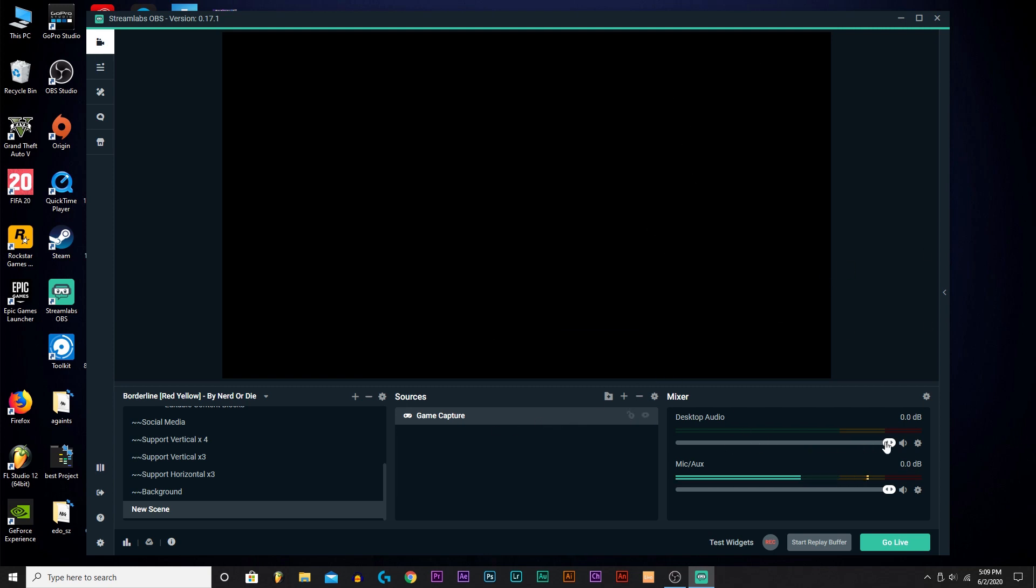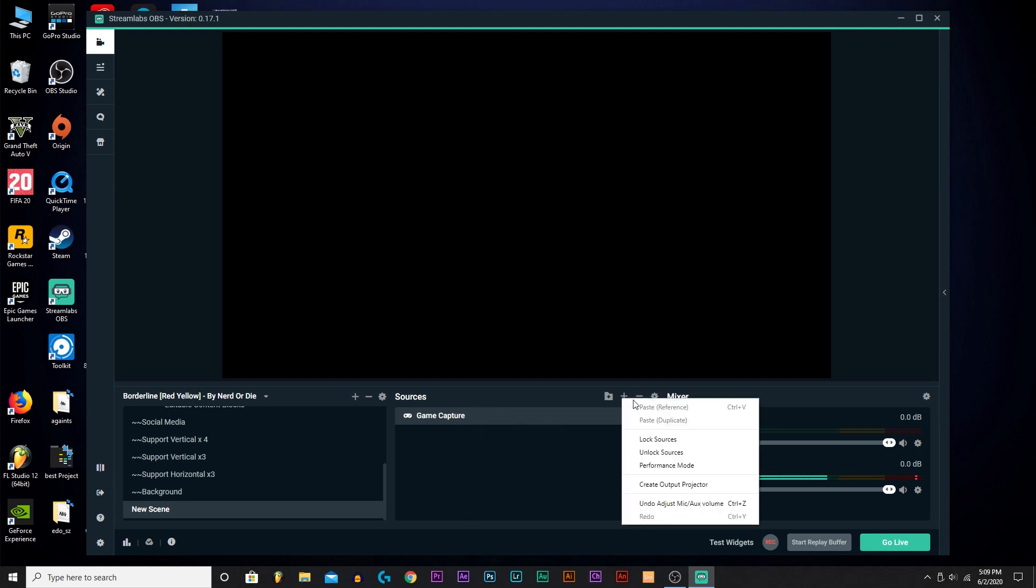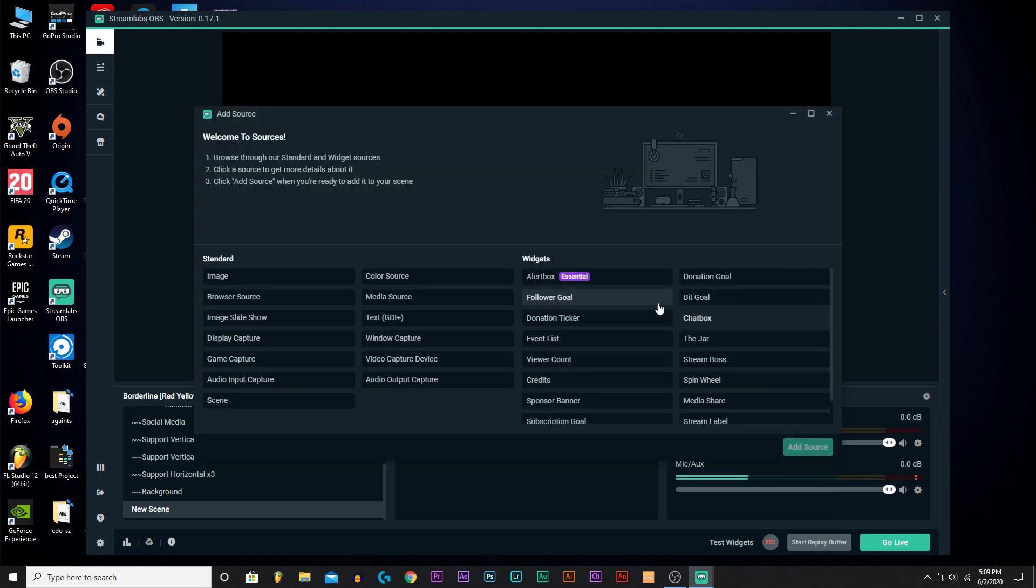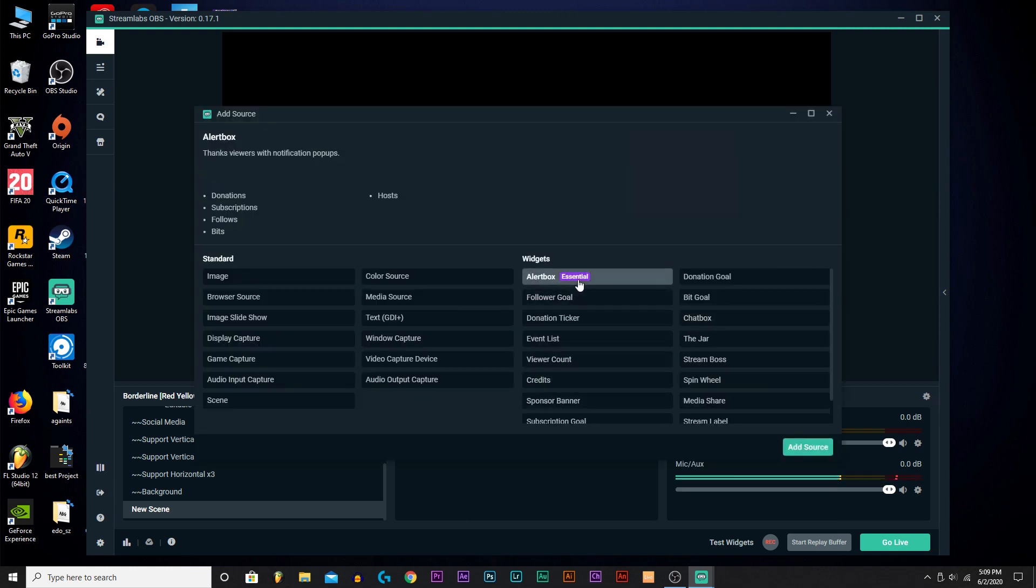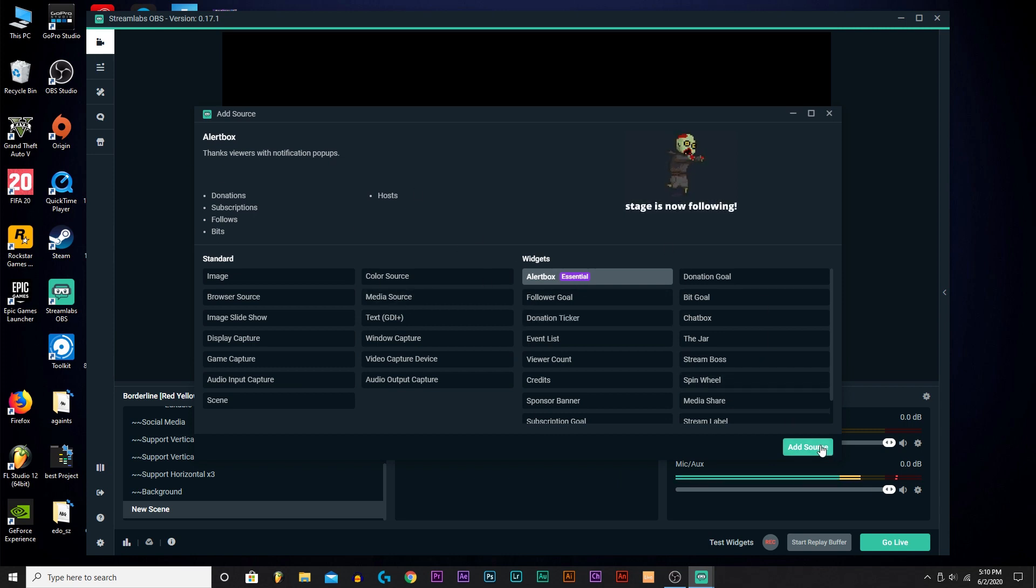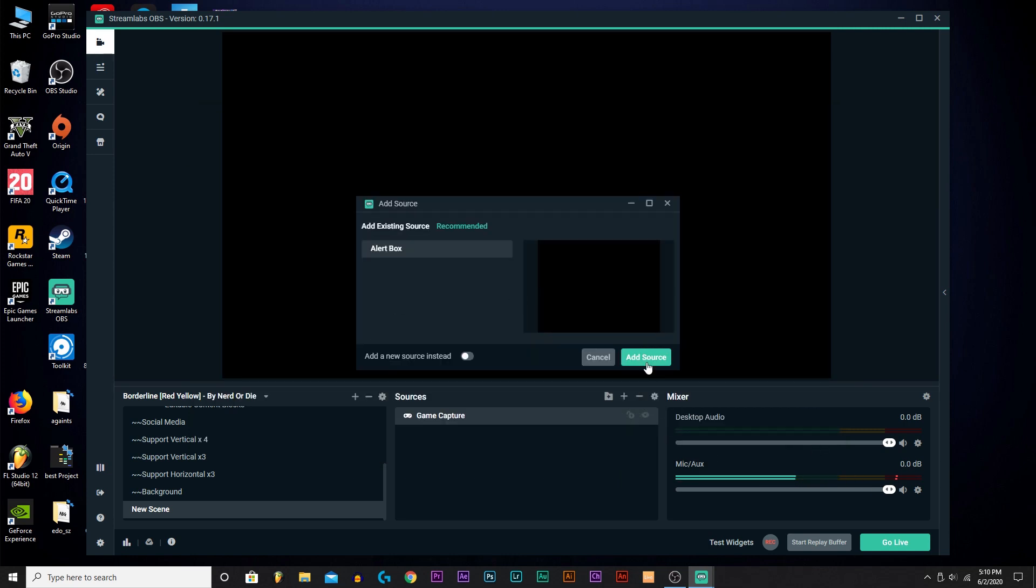You can also change your Desktop Audio to whatever you want, your Mic Audio. As you can see, I'm not recording with this, I'm recording with OBS, the simple one. Now, how do you add alerts is you click Alert Box. It's essential.